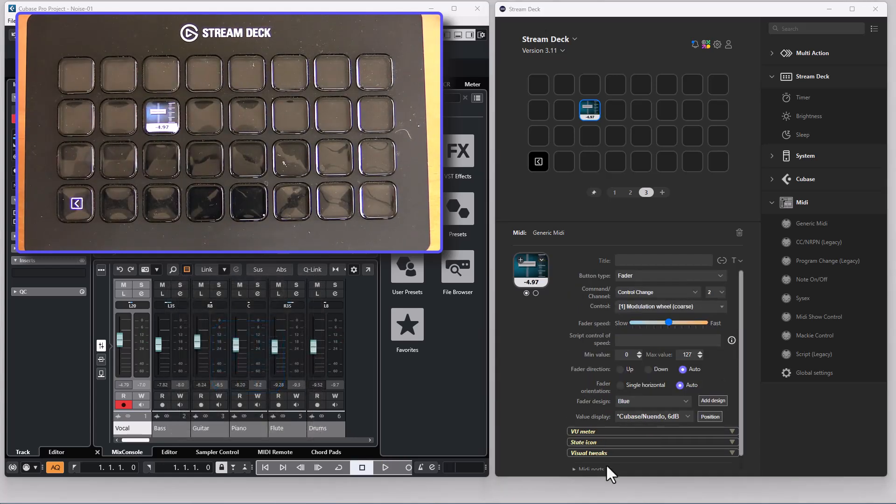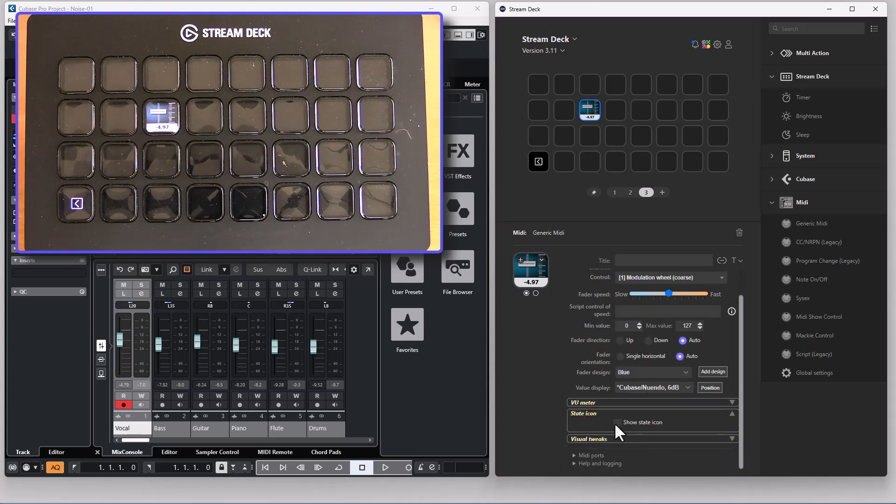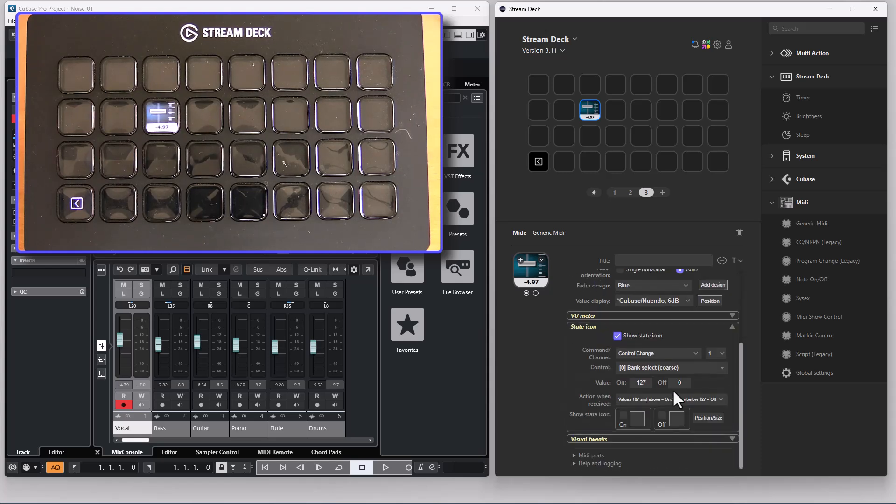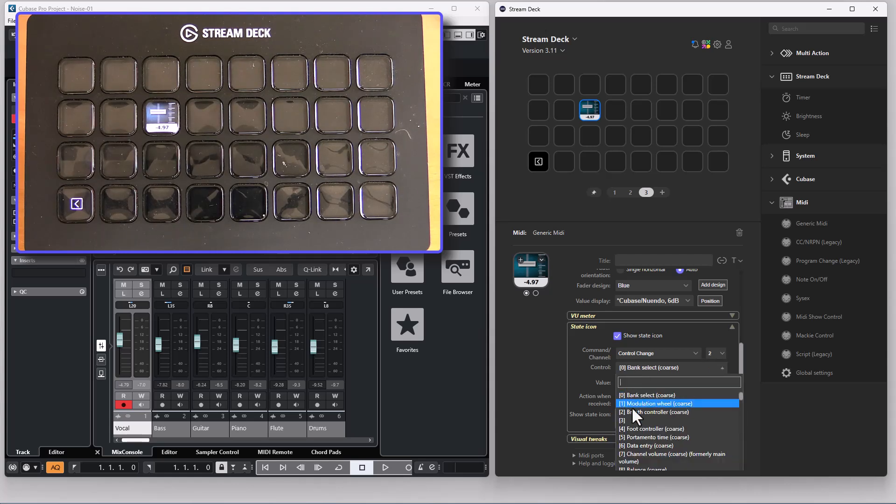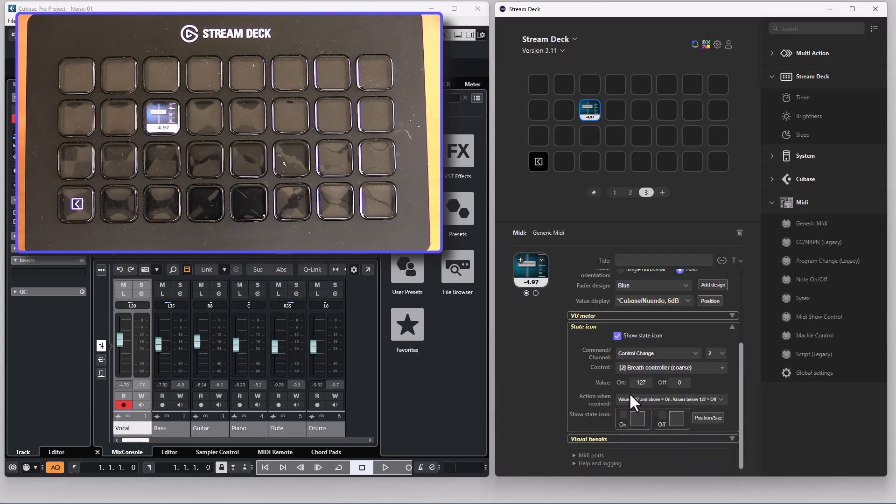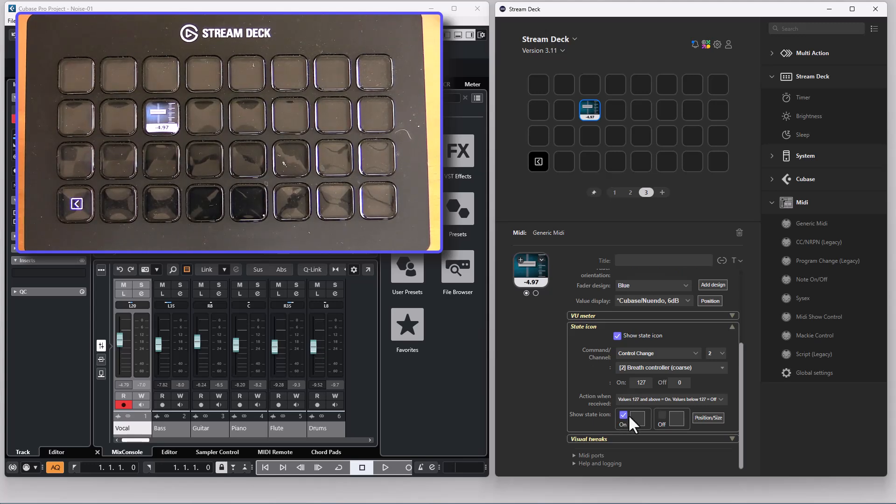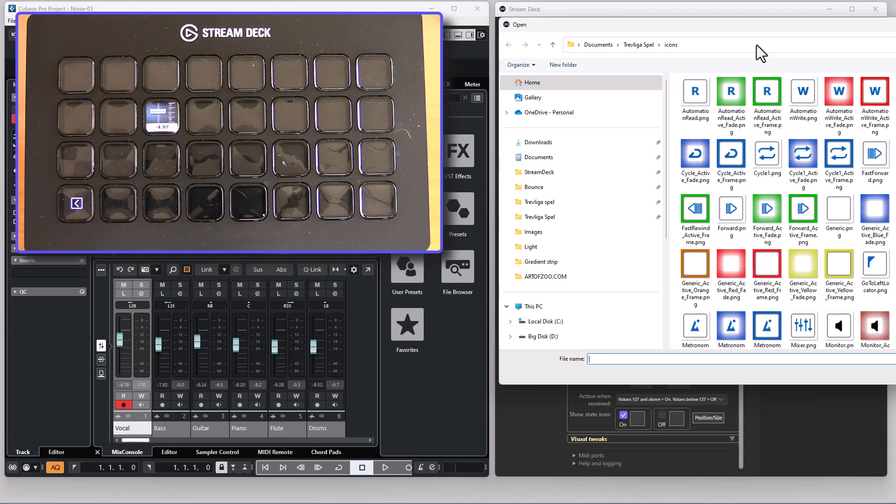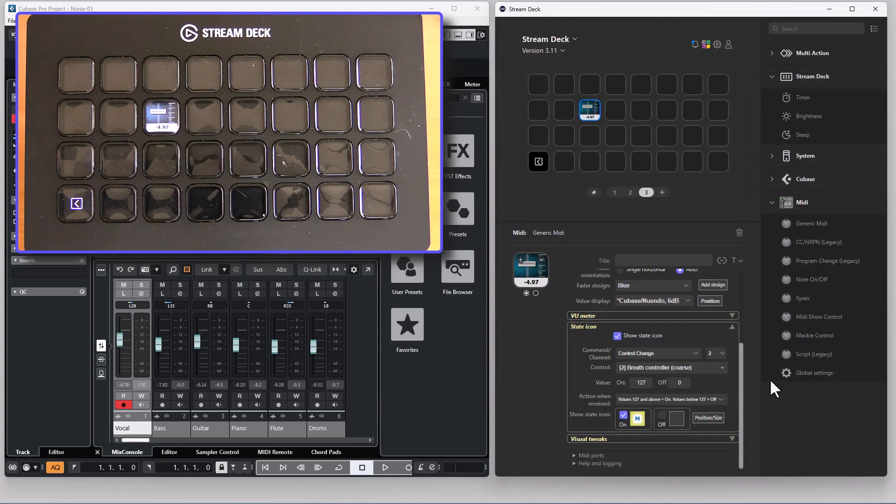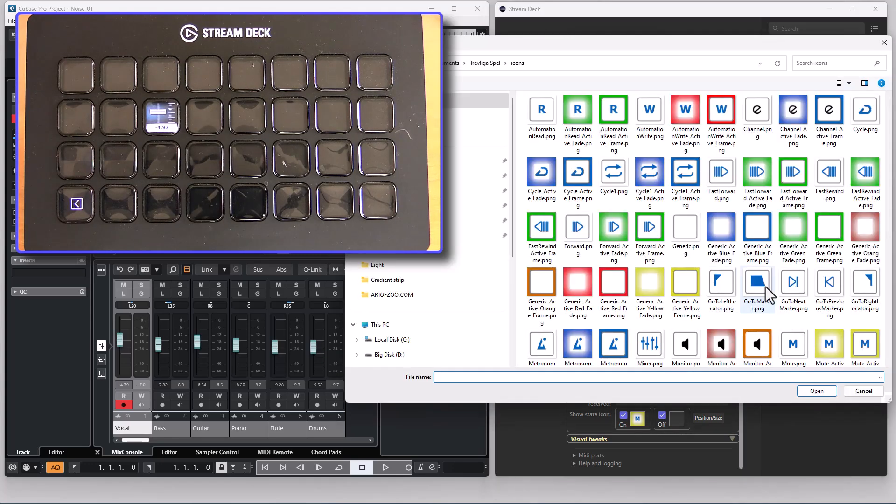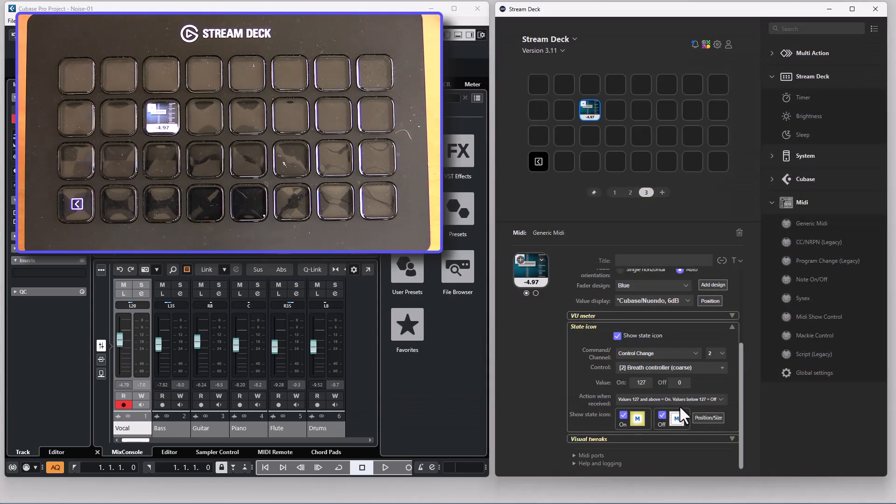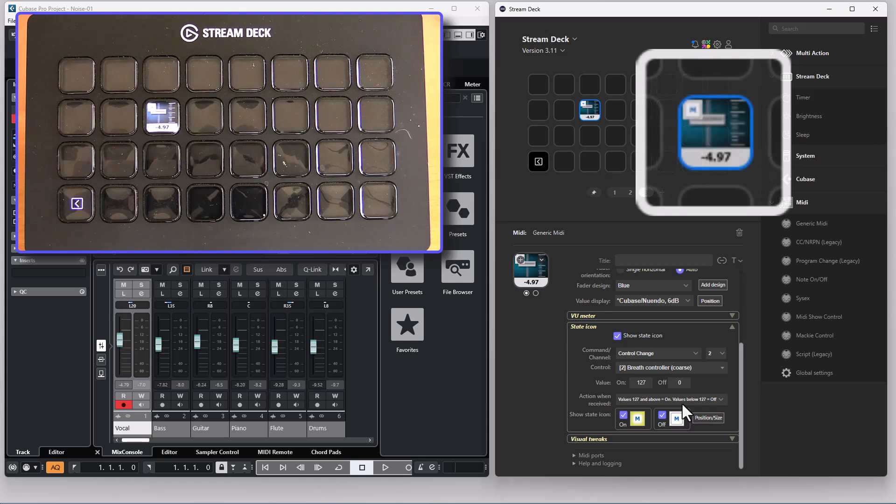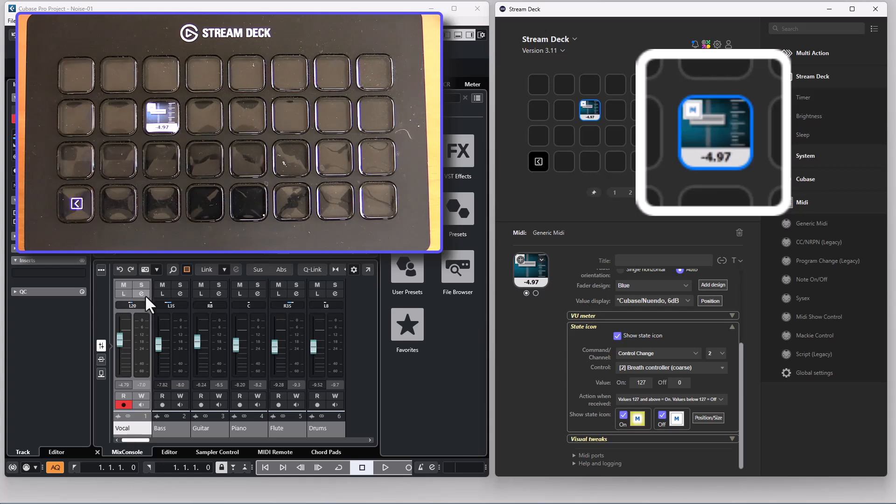There is also an option to display a state icon on the button. If I connect the state icon to channel 2 CC2 which is the mute state for the first track, I can have an on icon like this and an off icon like that and then I will have the icon available on the button.